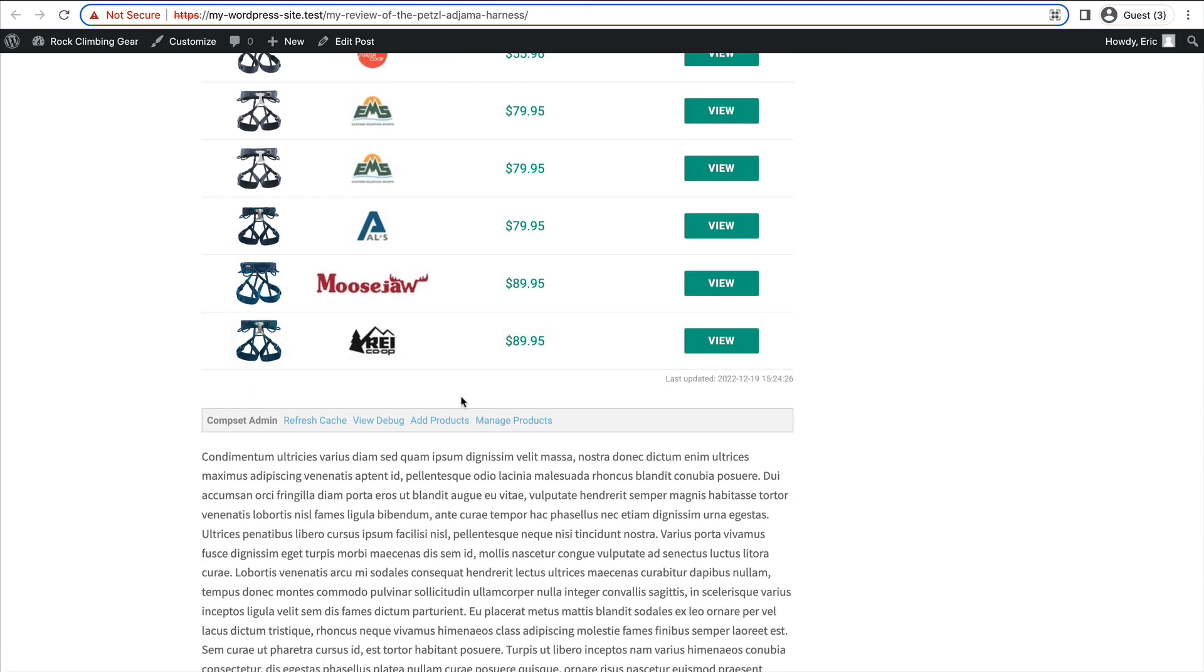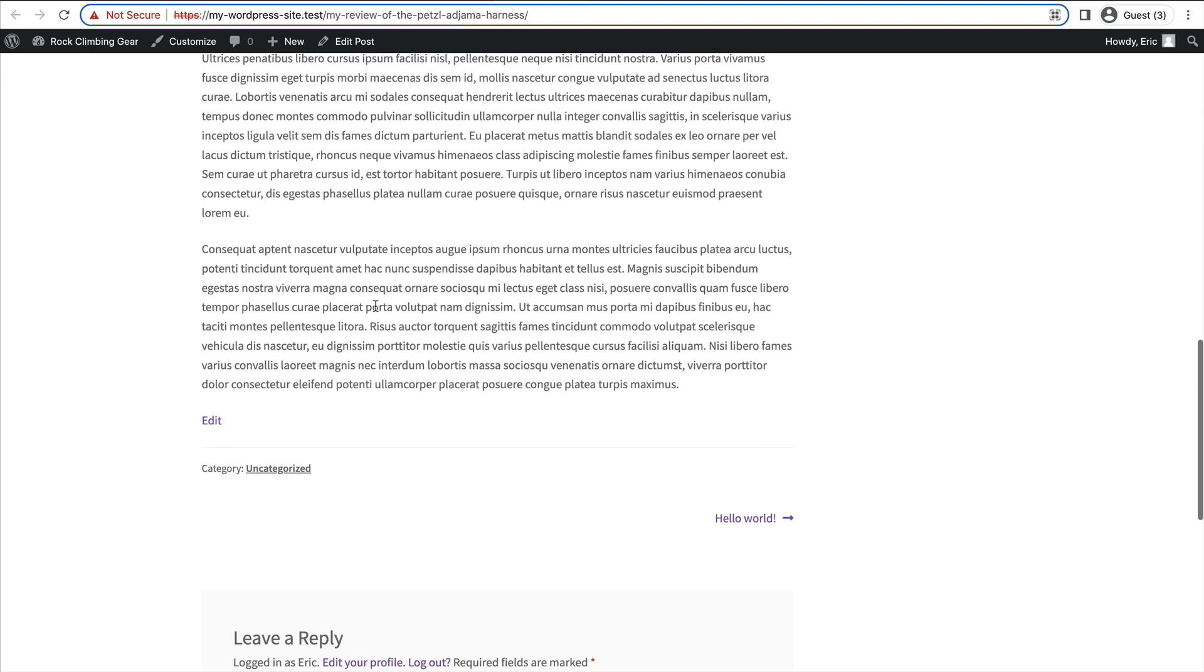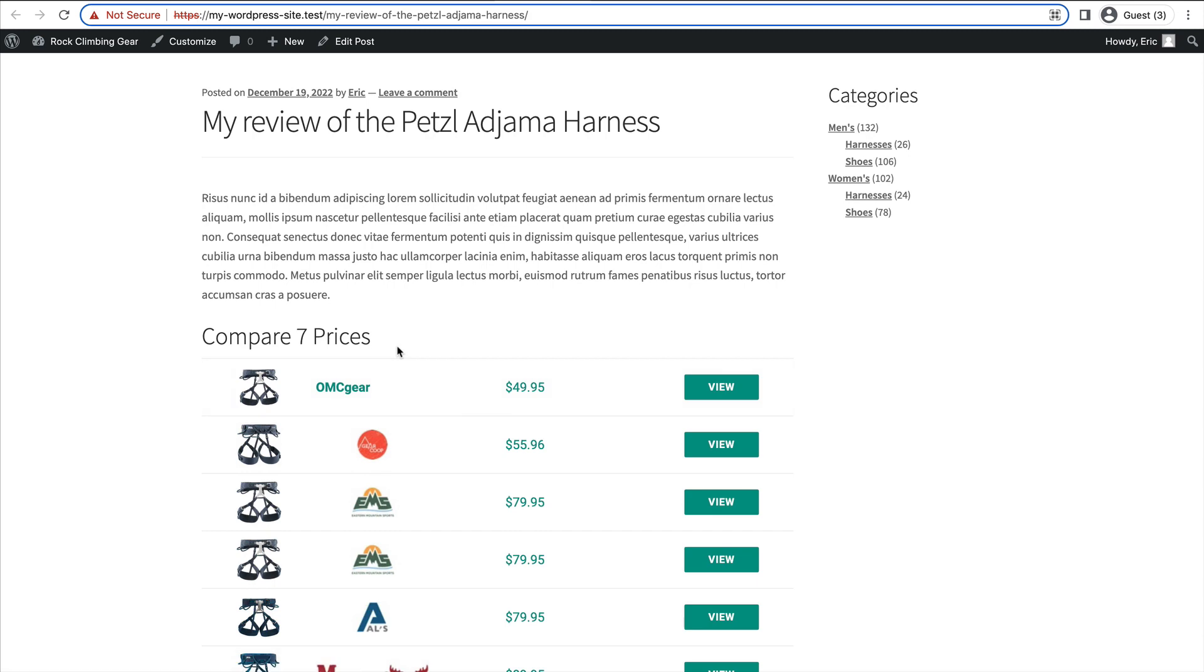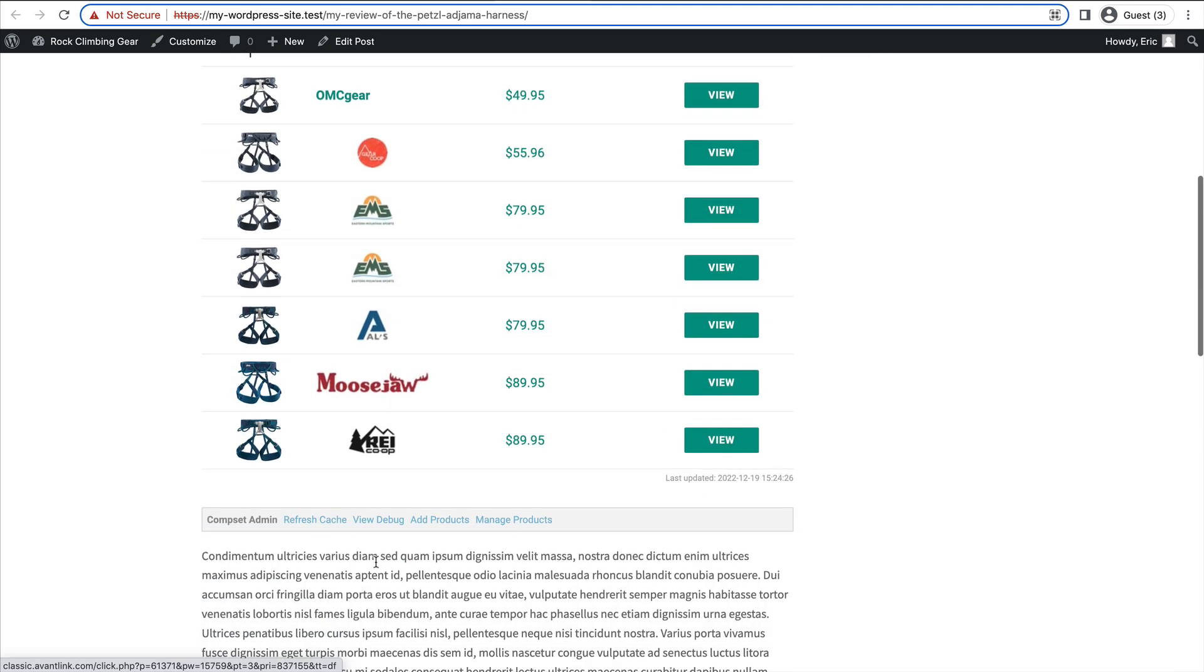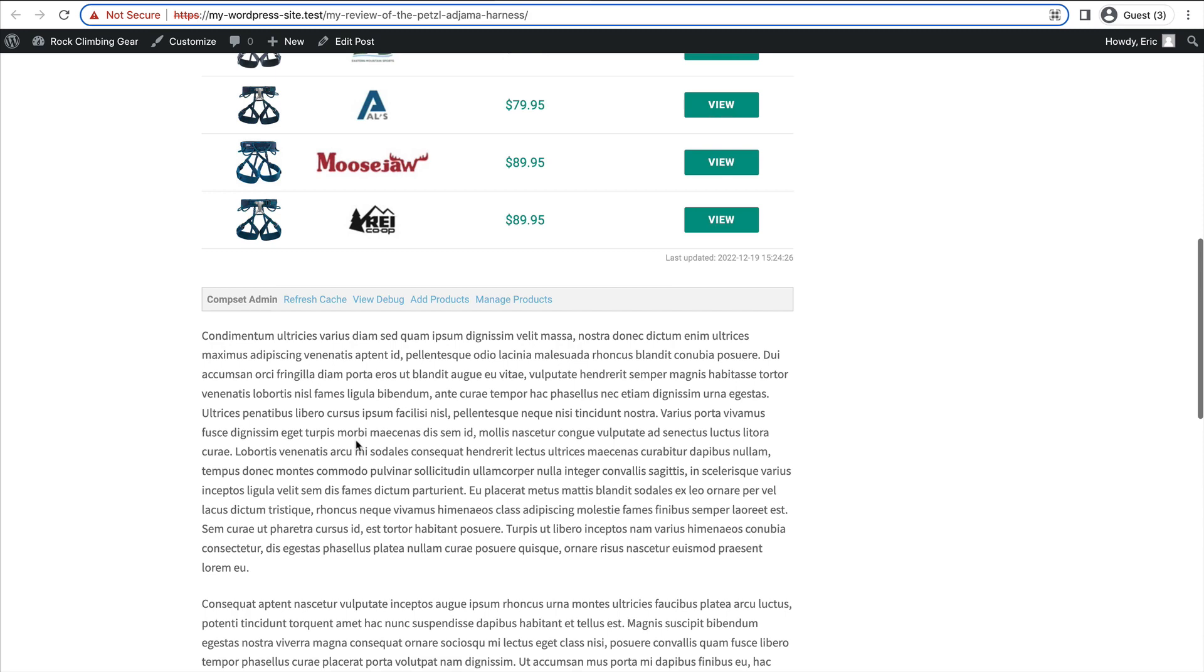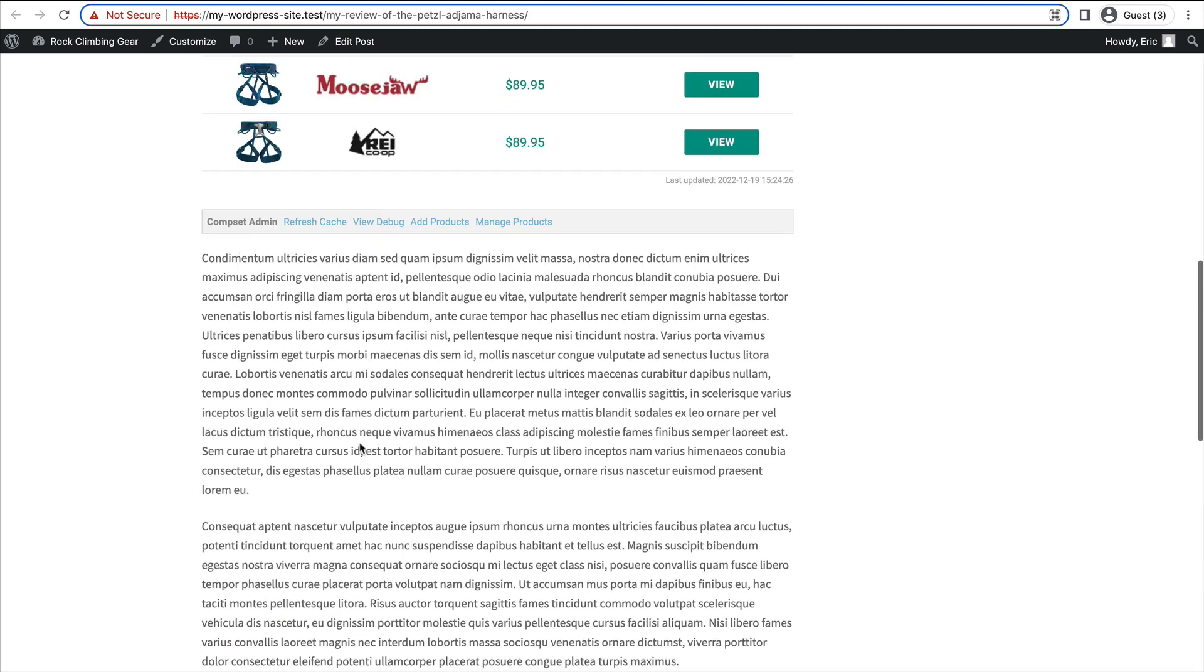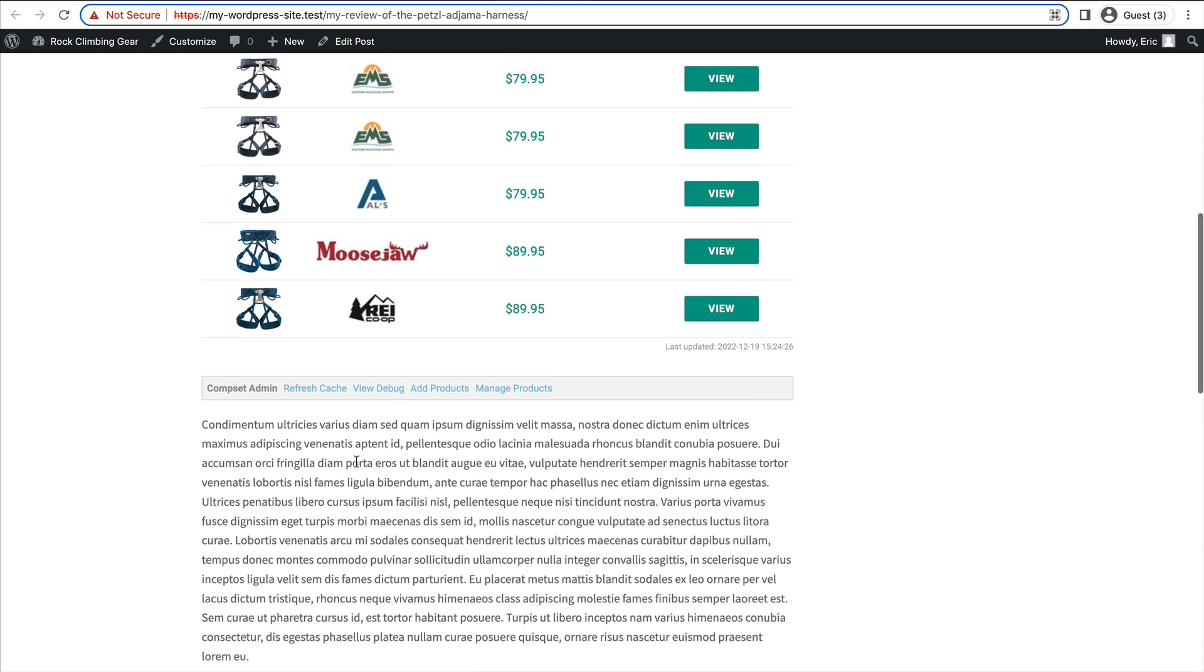Anywhere you can embed multiple comparison sets in a blog post. So if you're writing an article about multiple products, for each product you write about, you could embed a comparison set for each product. So they're super powerful and most importantly, super easy to set up and get going with.